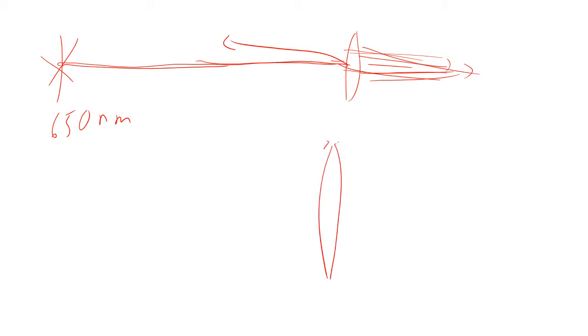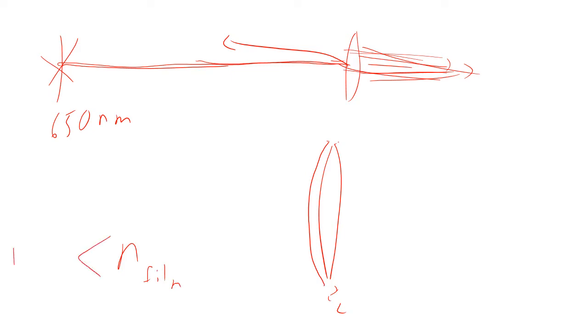So on your lens you put a thin film of thickness L. Now if the thin film has an index of refraction, so the index of refraction of the film is greater than the index of refraction of air but less than the index of refraction of glass.